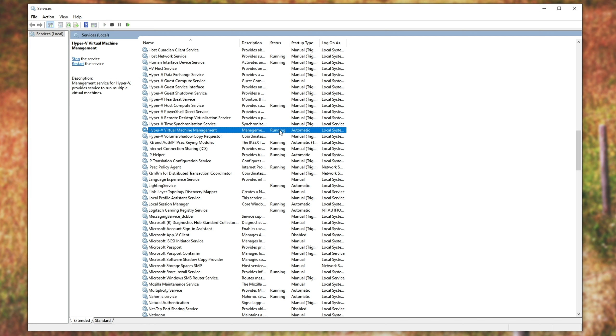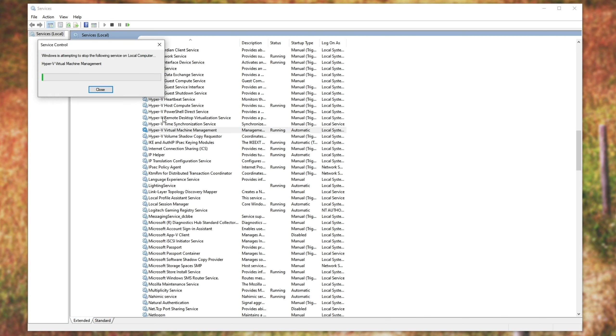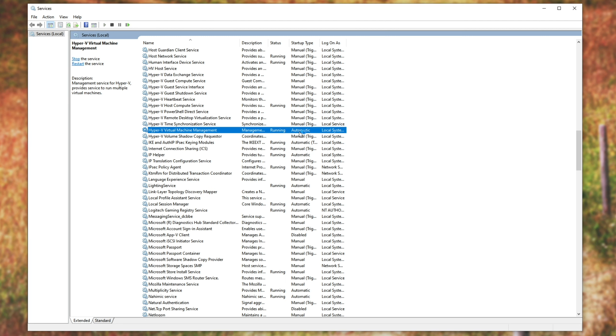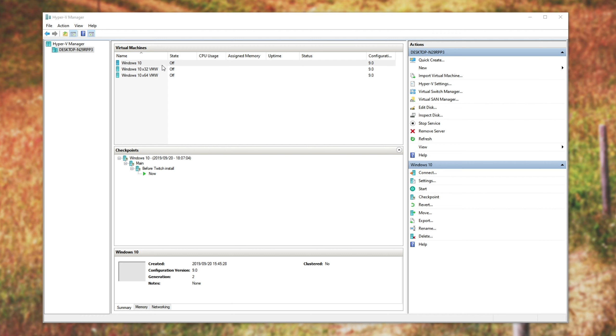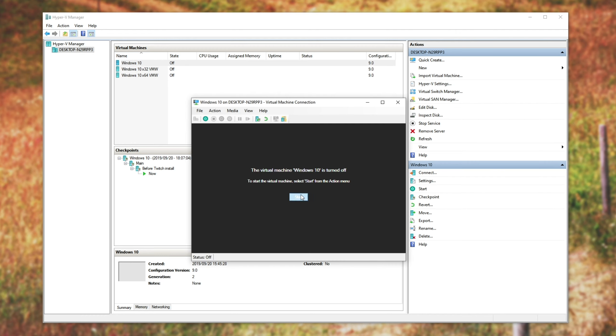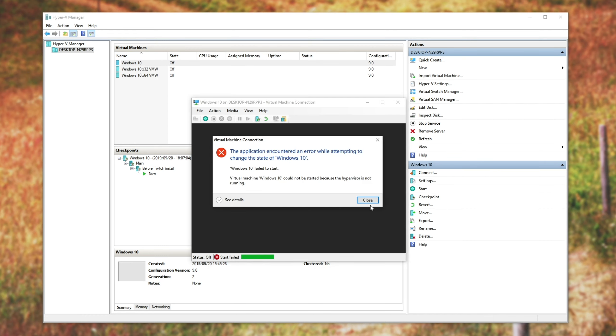And what we're going to look for is the hyper-v virtual machine management. Now, of course, if this is running, you can go ahead and try to stop it and start it again and make sure it's set as startup type automatic. If we go back to the hyper-v manager, try to connect again, you might still get the error.